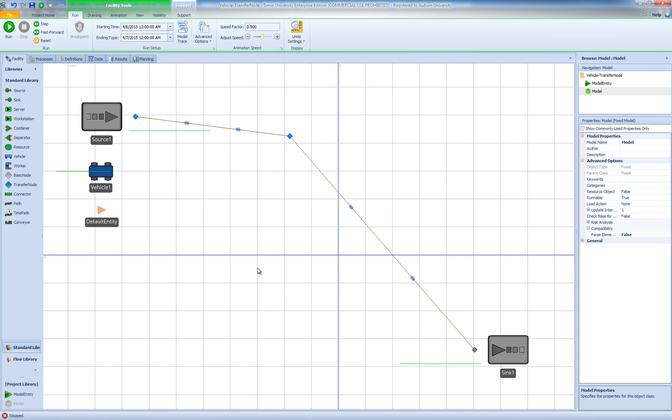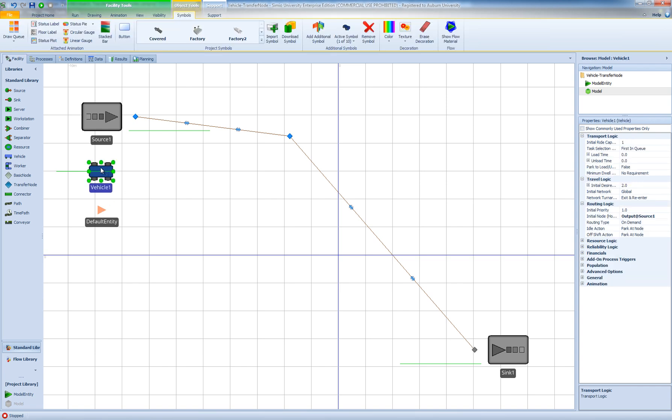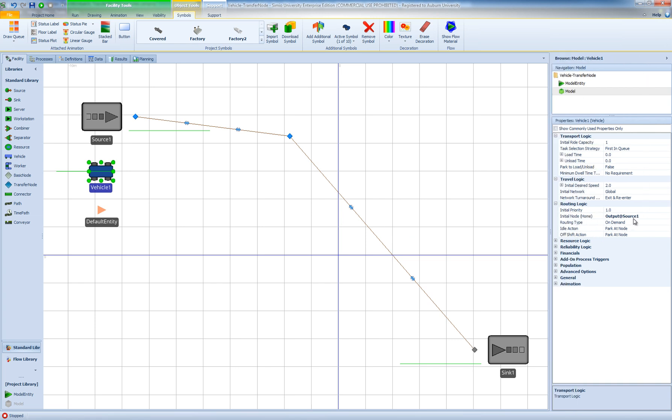So in this model I have a model entity object instance and I have a vehicle object instance, and I haven't changed any of the default properties except for the home node of the vehicle that is set to be the output of source 1.